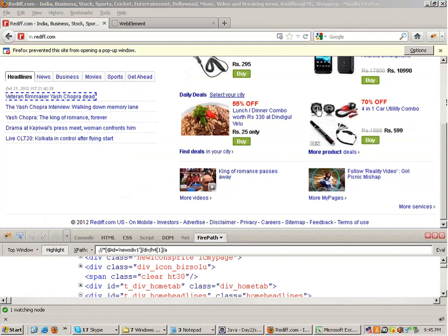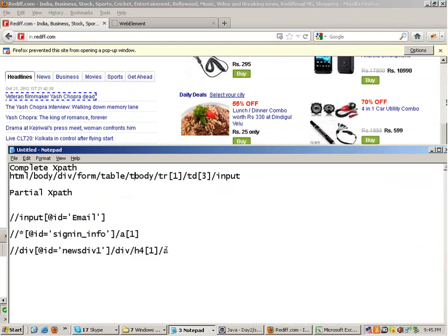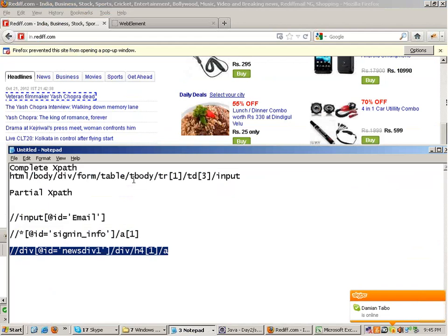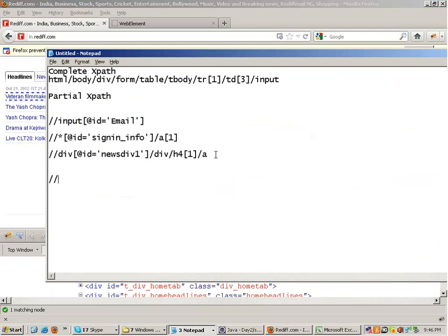Right now remember two things. First is the complete xpath, which is very accurate. But the problem is that if the application changes, the xpath will change. The partial xpath is more stable, and you can get it through FirePath. There is a syntax to write the xpath: if you are using complete xpath, it should start with the html tag. If you are using the partial xpath, you write double slash first, then the tag name, then whatever property. Partial xpath starts with double slash and then the tag name.